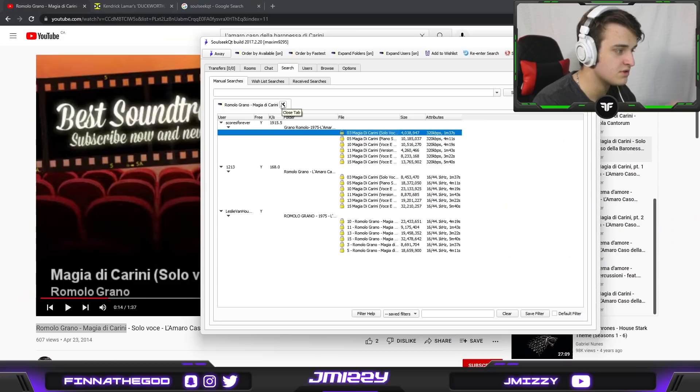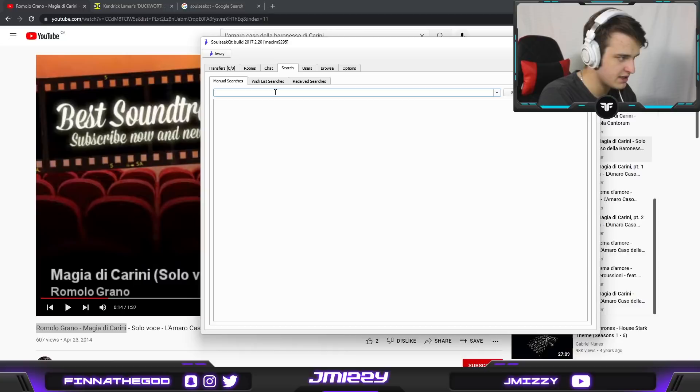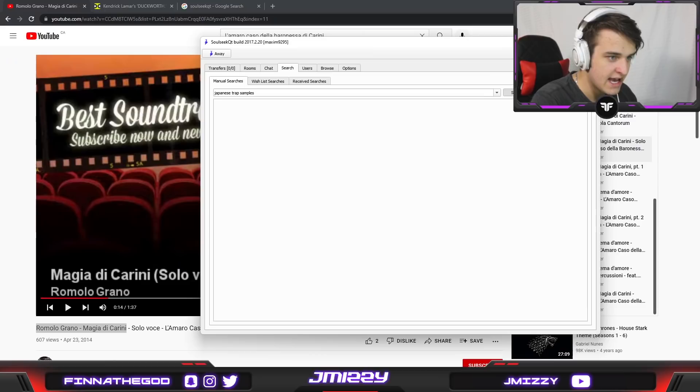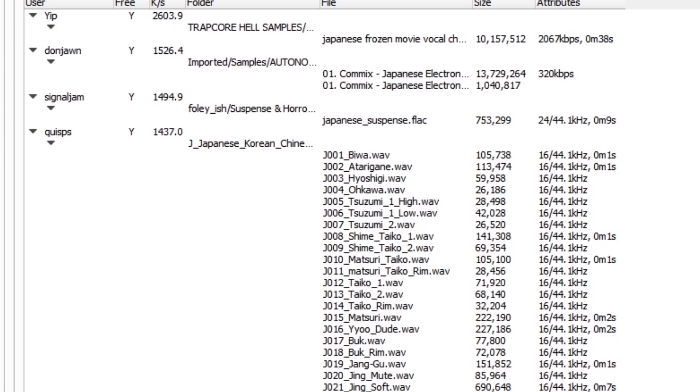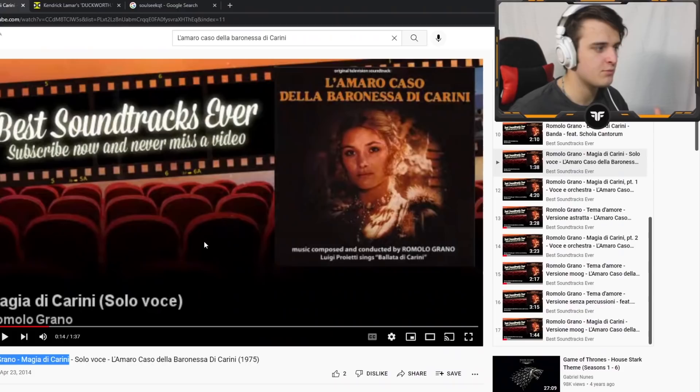So yeah this is also a very good app. You can search keywords the same way we did with YouTube and you can look up things like Japanese trap samples. And there's so many libraries on here that I guarantee something's about to come up. See and just like that I have this insane library of samples I can just download with ease.